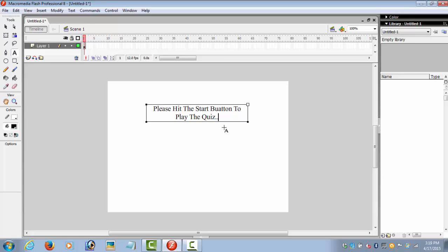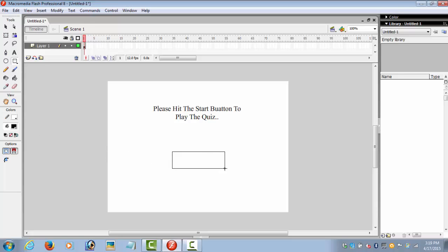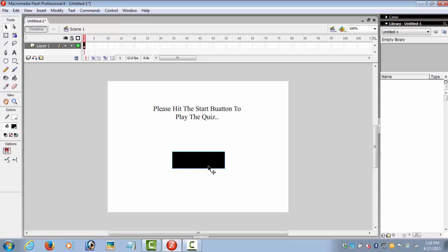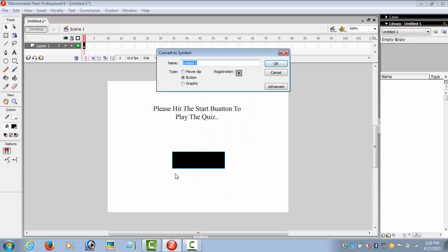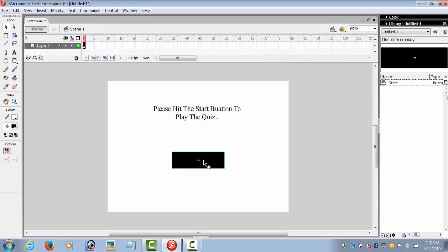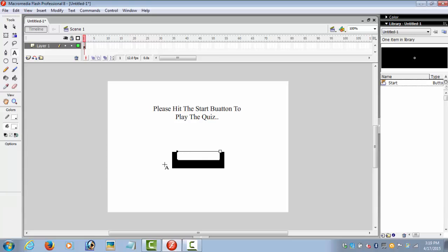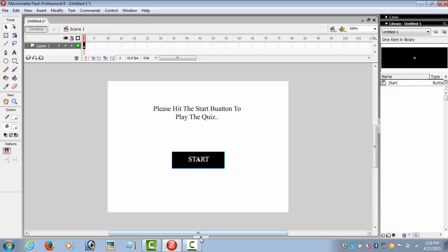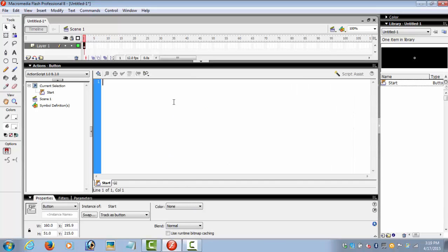Now we create the button. Select the rectangle, make a small button, select it, and convert it into a symbol. Make sure the type is button. Now select the text tool and write 'start'. Now select the button and go to the actions bar and write a very small code. I will also be sharing it in the description.